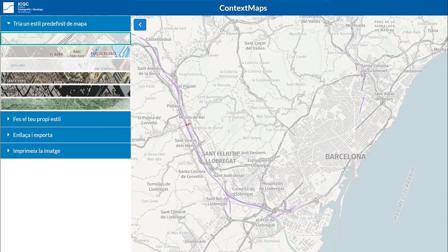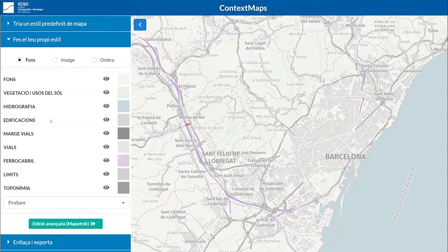In addition to consuming these predefined styles, Instamaps allows the user to create his or her own style. That's this second tab. Here, the geographic information has been standardized and defined in a series of items that we can consume.